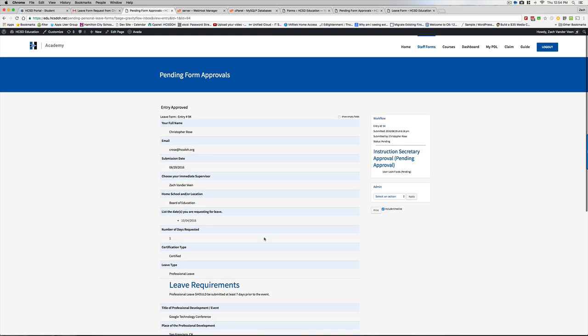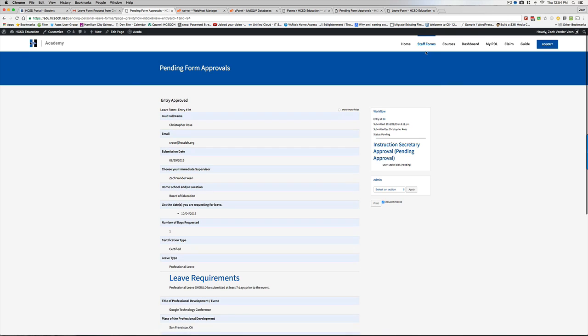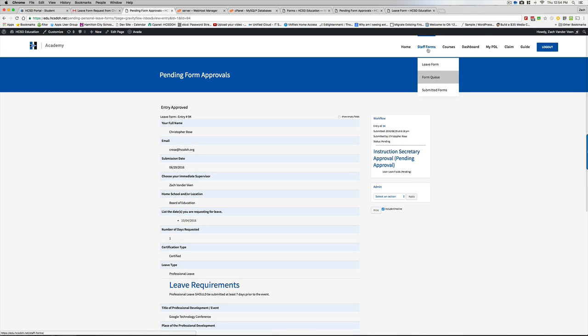So I hope that explains it. It's a pretty straightforward process. You can always go into the form queue and see what's there.